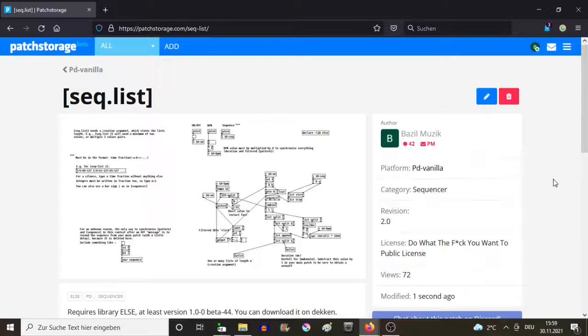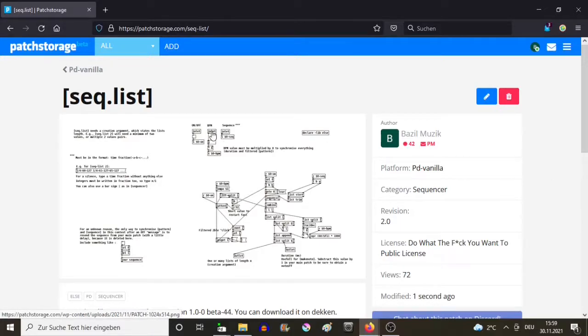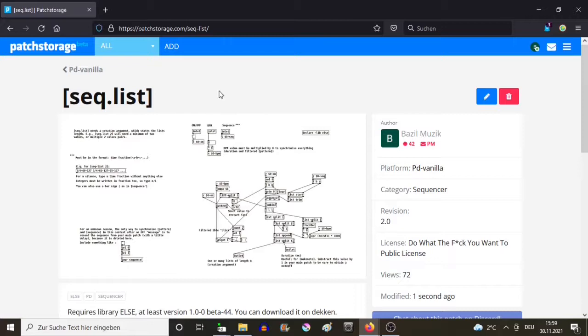Hello everybody, here is the first video about the object I developed for PureData, which is called Sec.List. It's an intelligent sequencer which can be really useful to compose music.